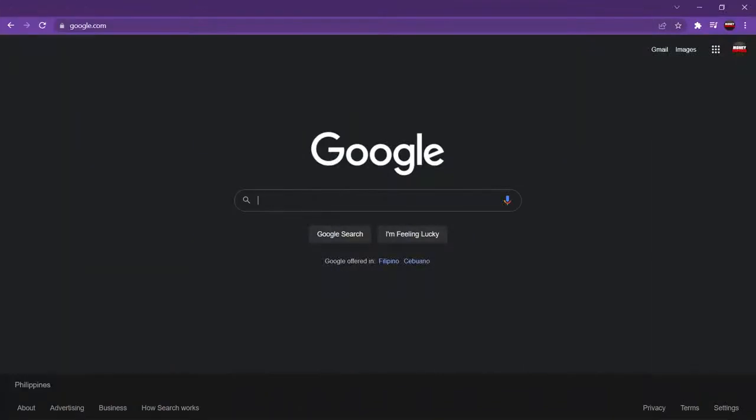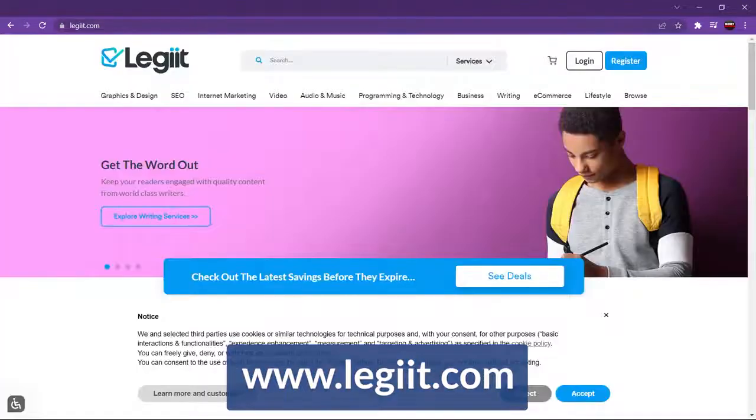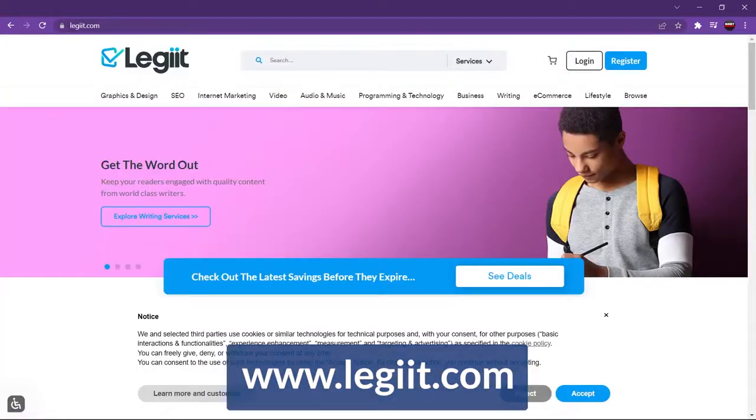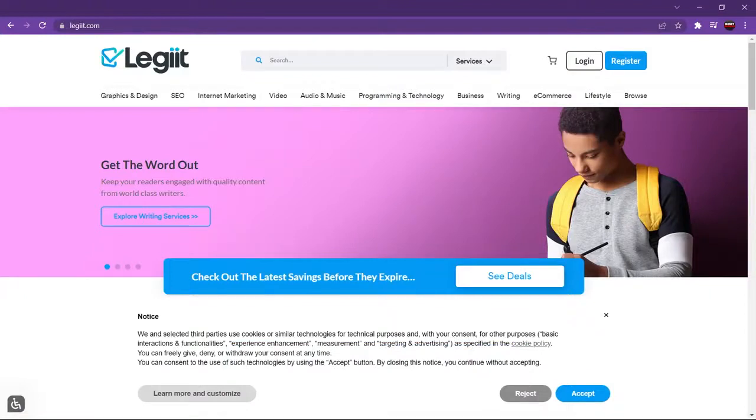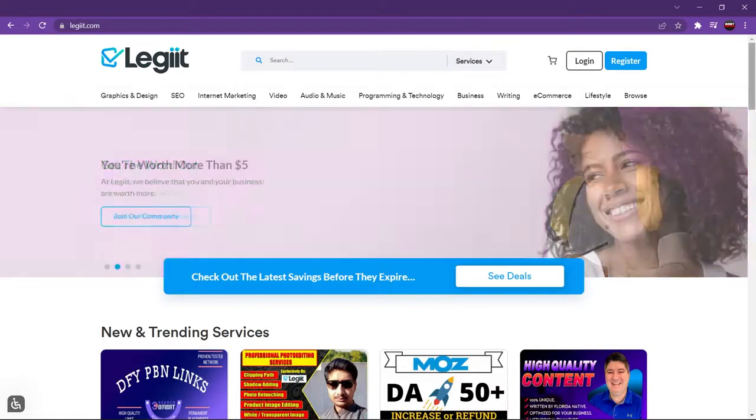Alright, so to get started earning some money, you're going to need to open up a browser and scoot your boots over to legit.com. That's L-E-G-I-I-T. Weird spelling, I know. Anywho, this is a relatively new money-making strategy, so you've probably never heard of this site before, right?